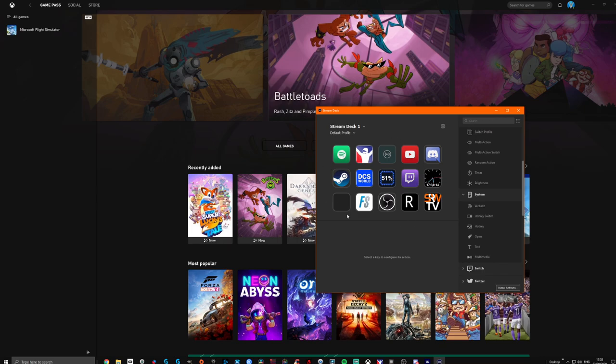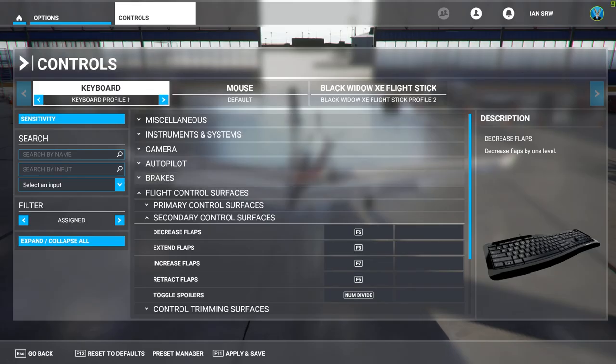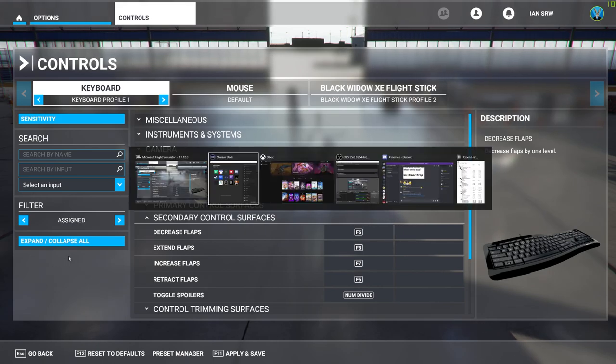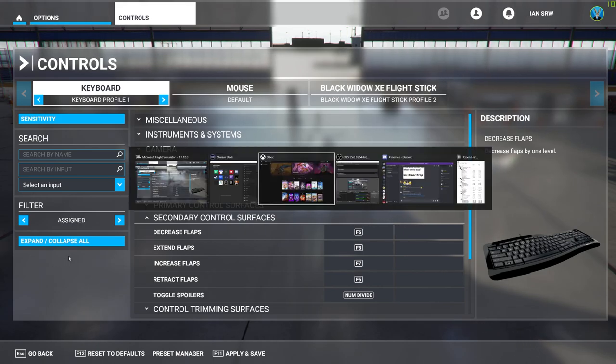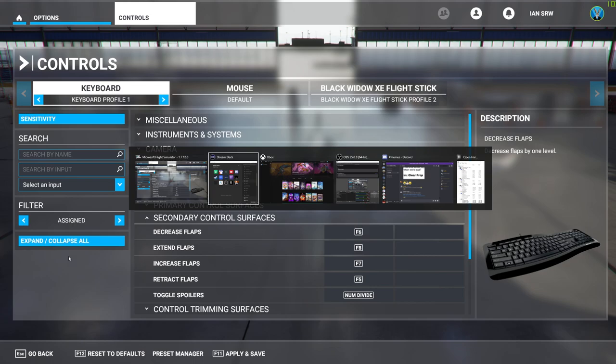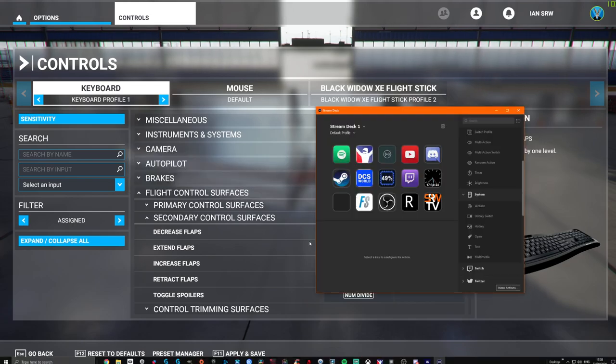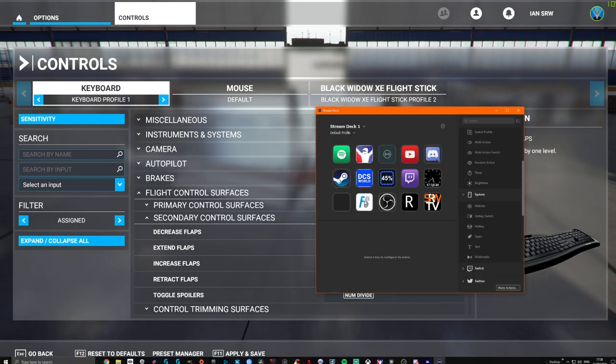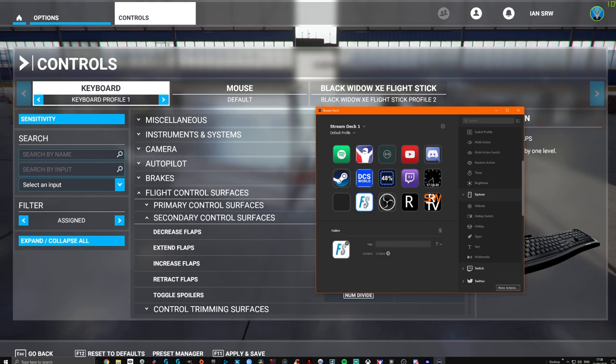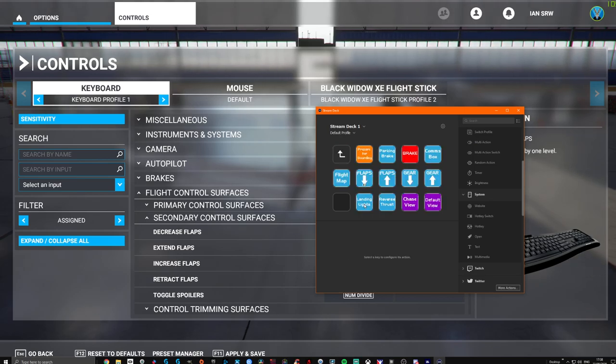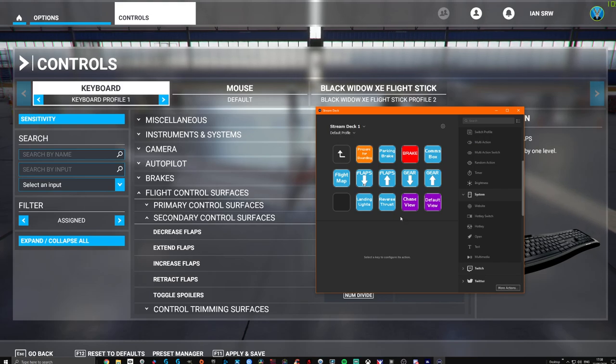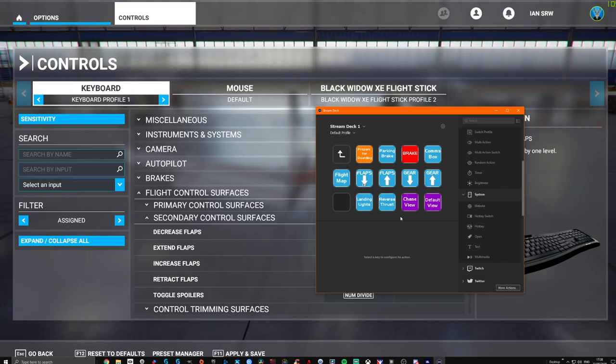Everything we have mapped on the Stream Deck is shown here. Let's go back to the Stream Deck. I've already got an icon mapped for Flight Sim, so let's double-click the folder. I created the folder and it gives you all the basic commands that I'm using.